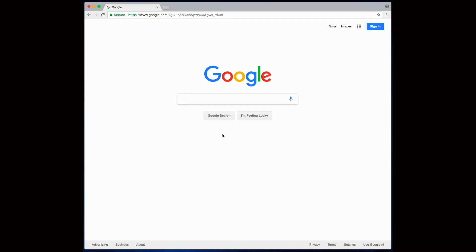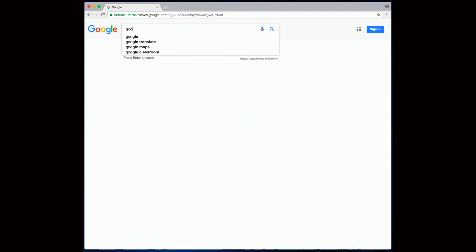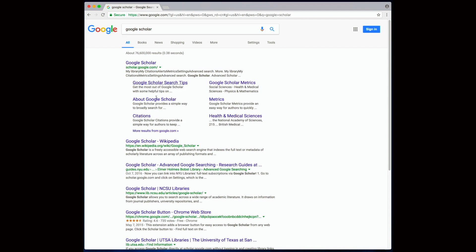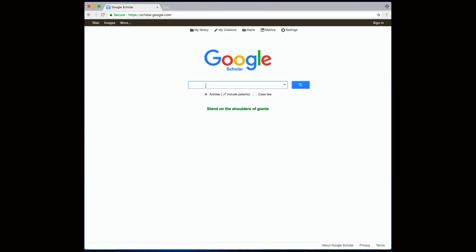So first let's go to Google Scholar. Essentially we just need to enter the keywords in the search bar. Say I am doing a research study about employee turnover and I need literature on this topic. I'll just type in employee turnover and search.